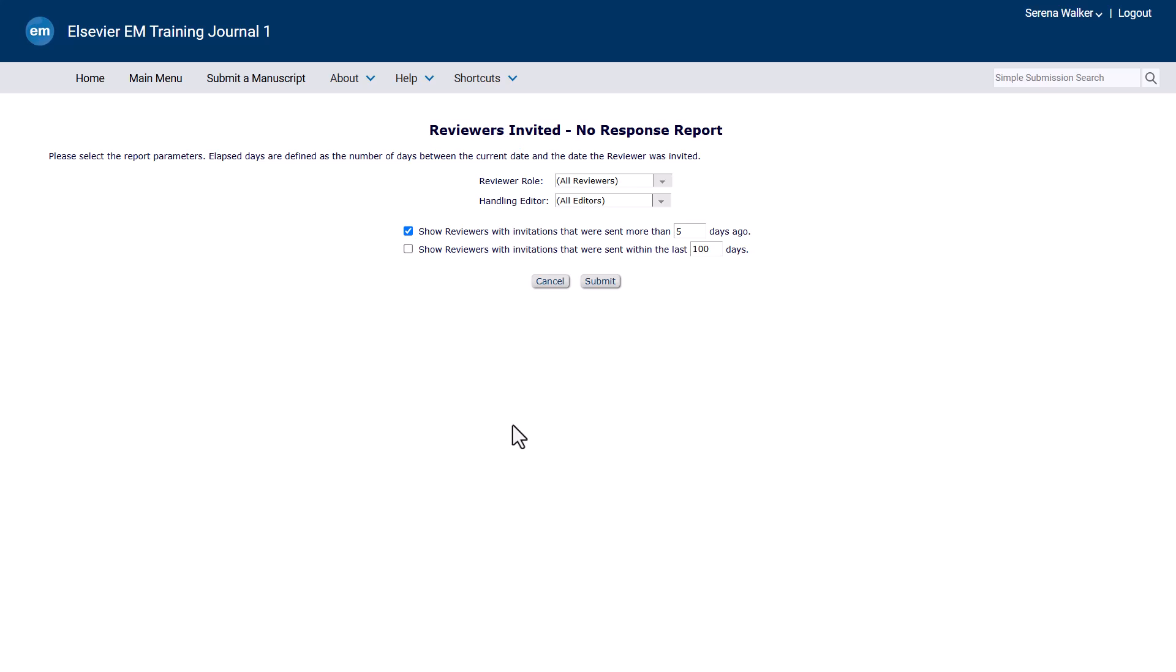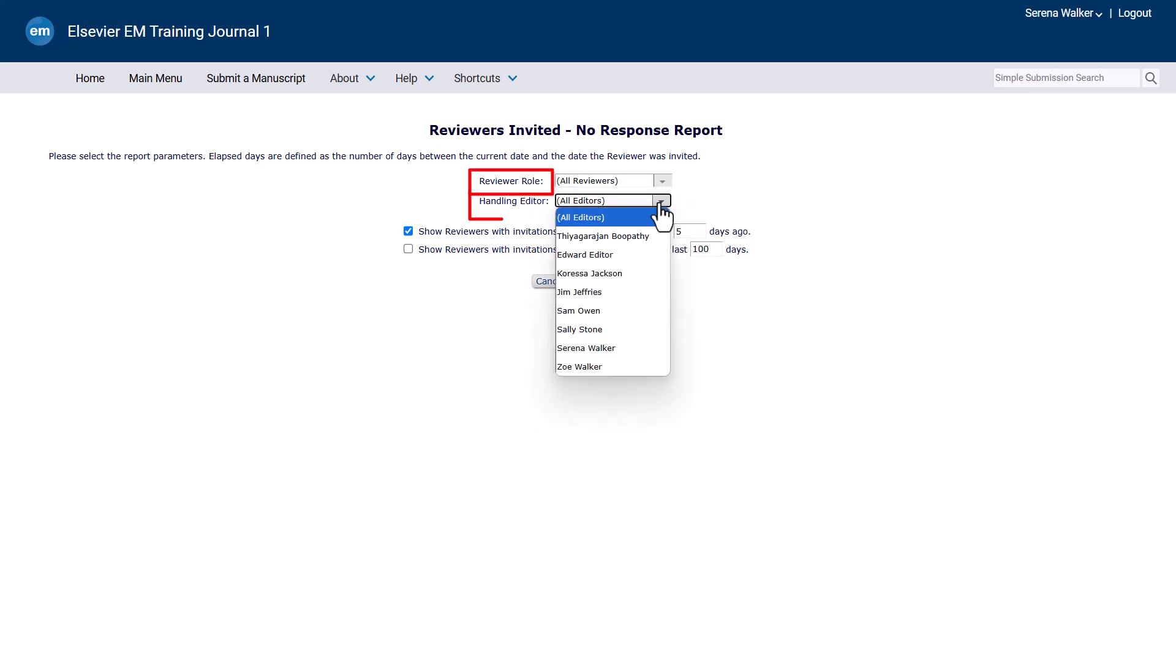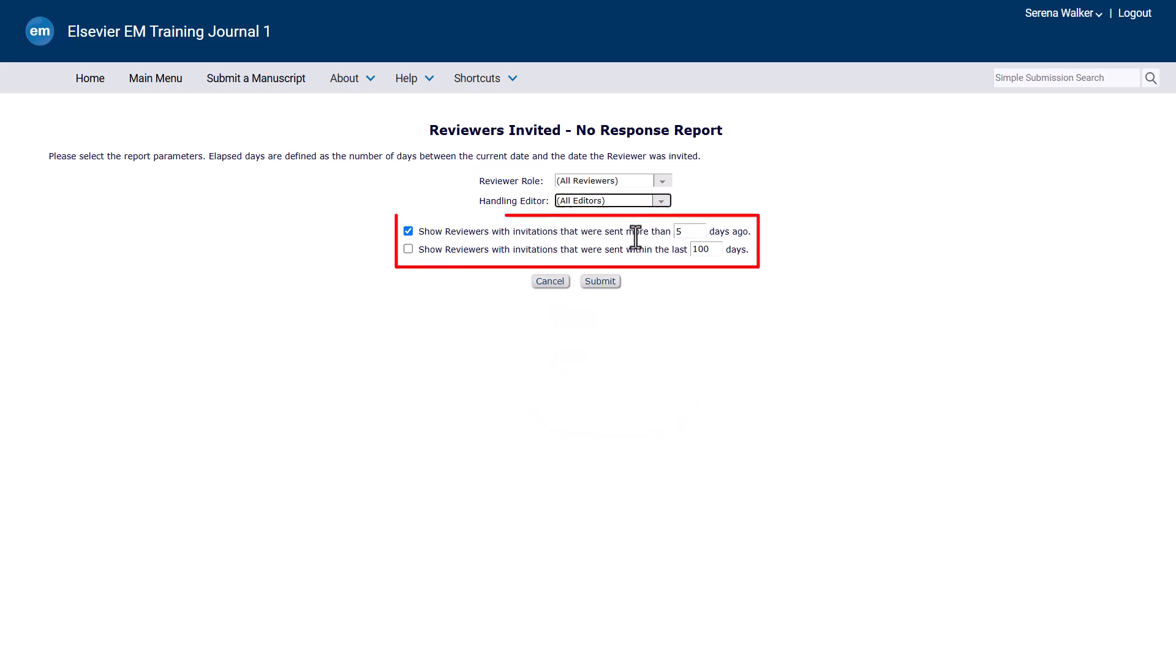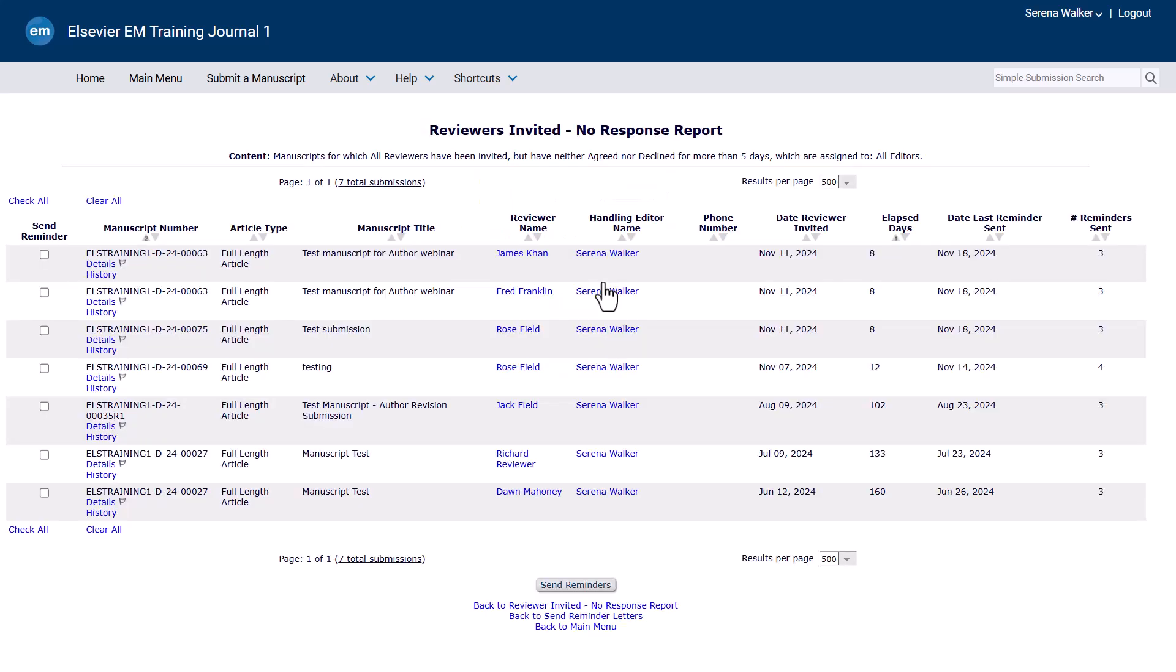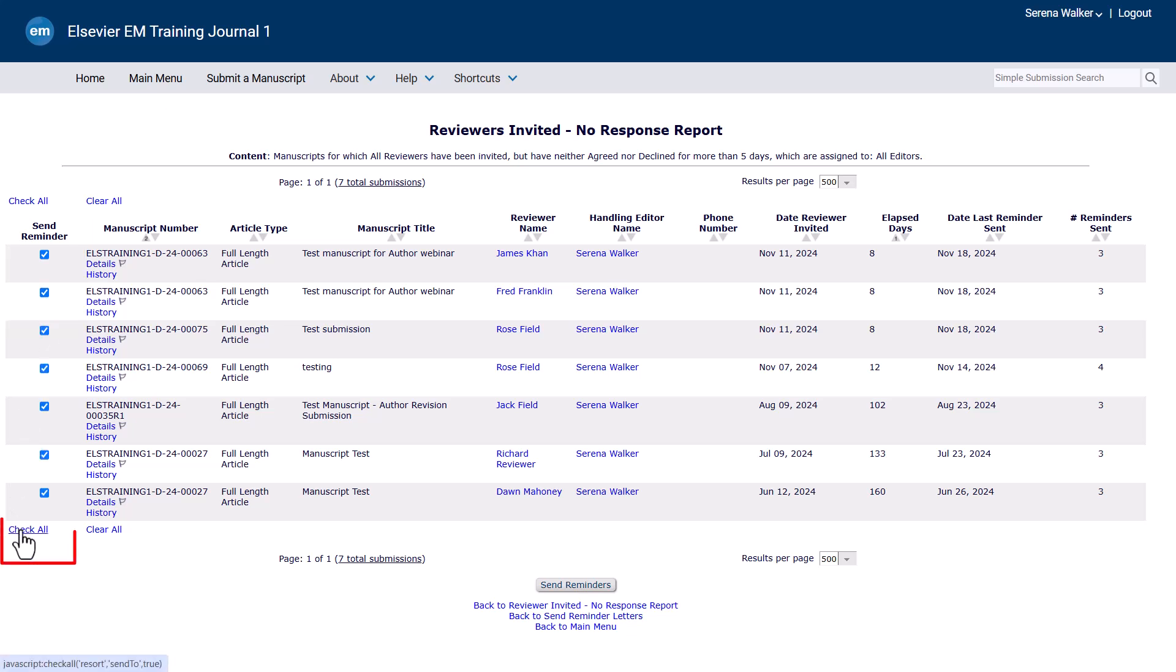To send reminders, click the appropriate reviewer and editor drop-down options and report limitations. Now select Submit. Tick the Send Reminder checkbox next to Specific Reviewers to remind a selection or select Check All to send reminders to all those that meet the report criteria.